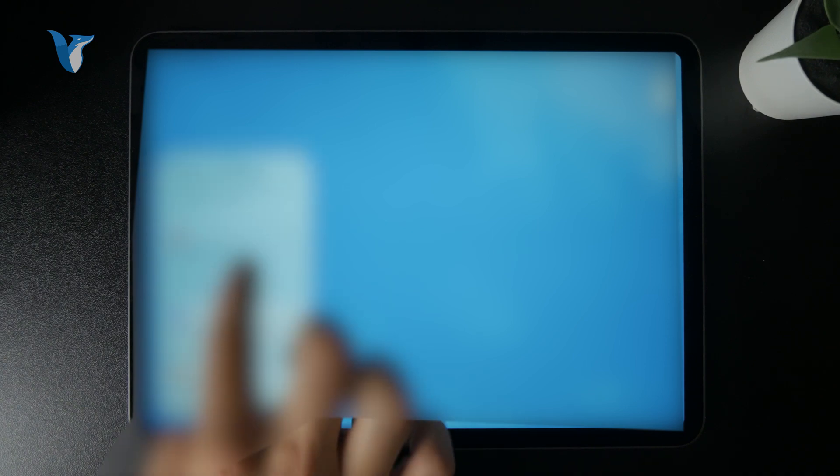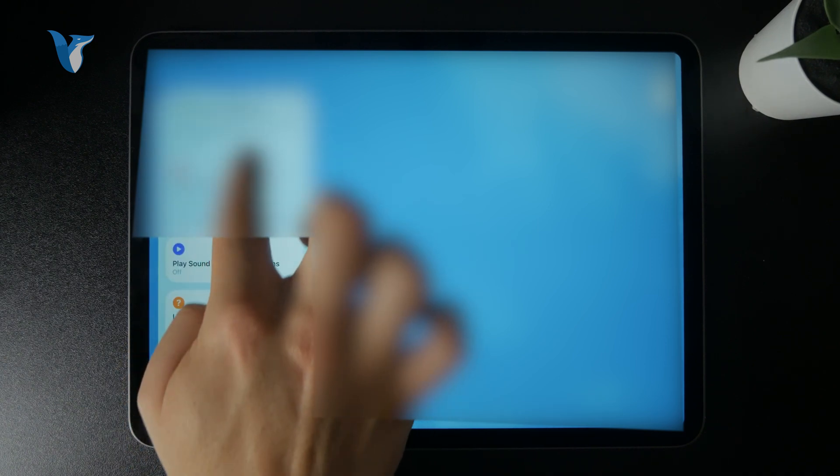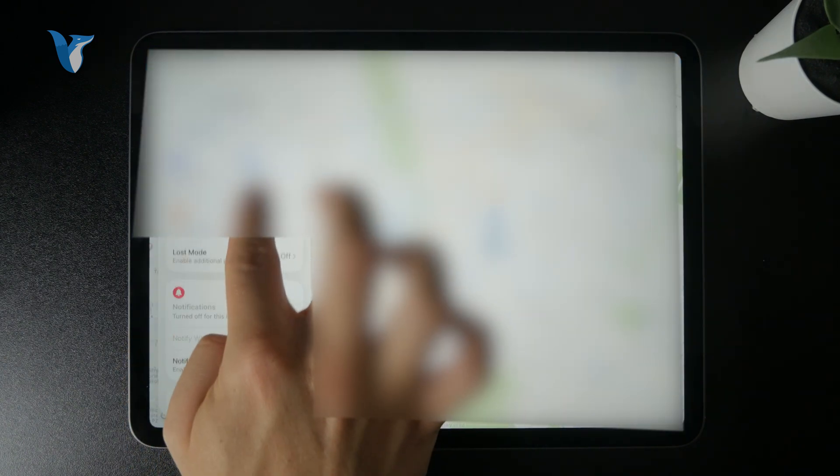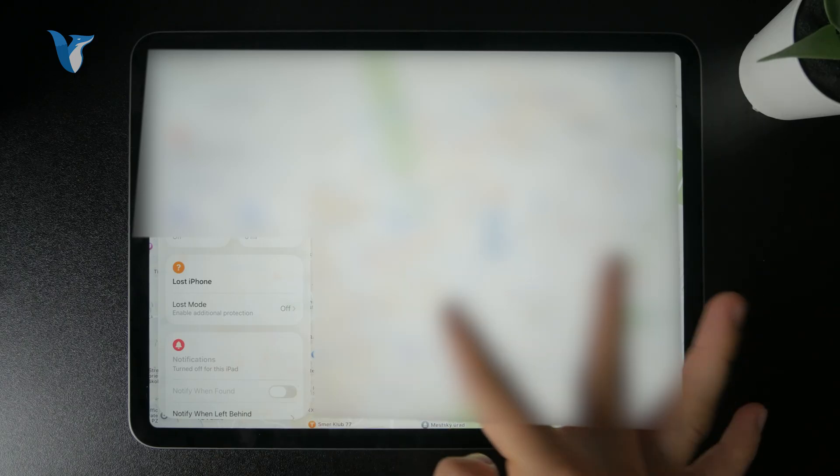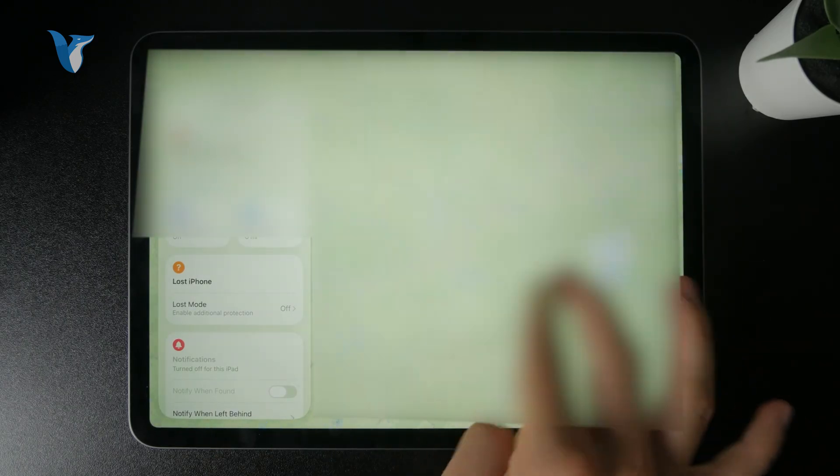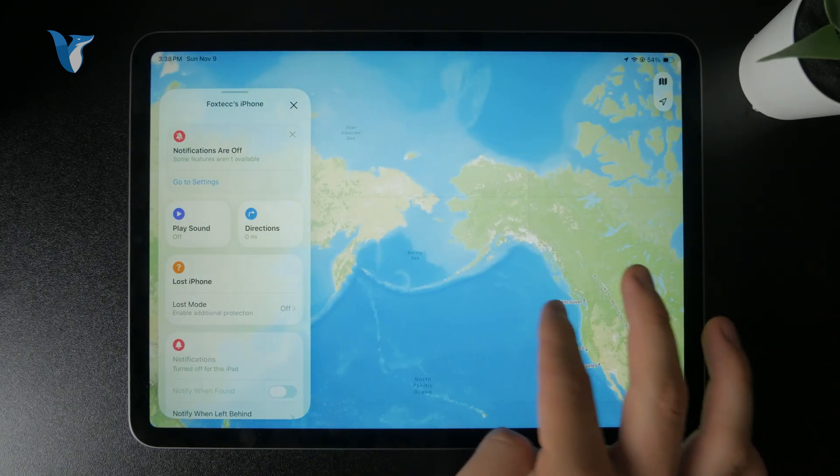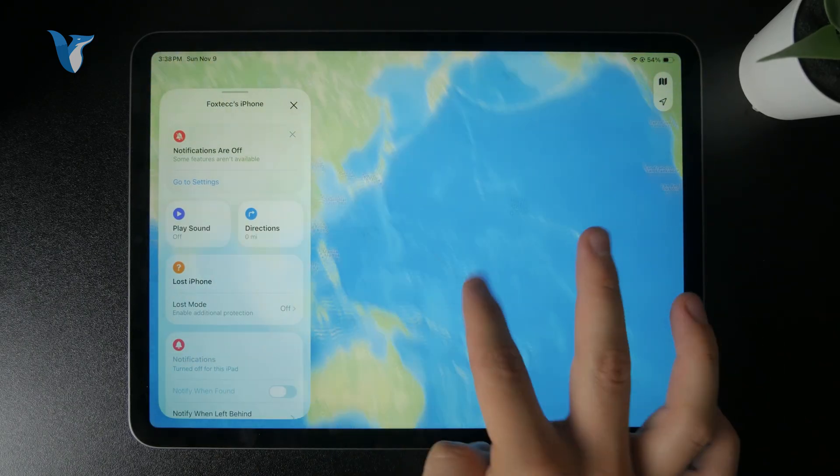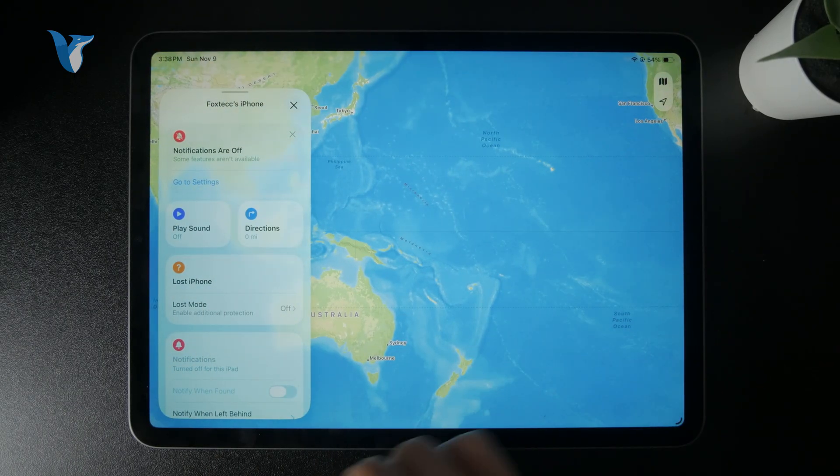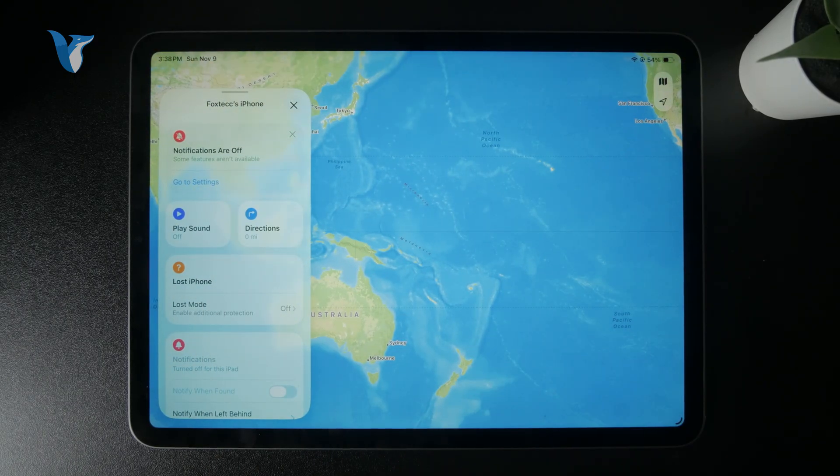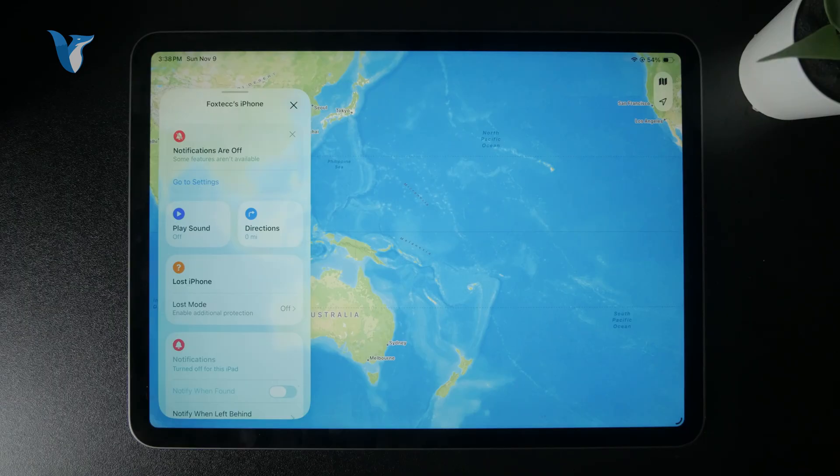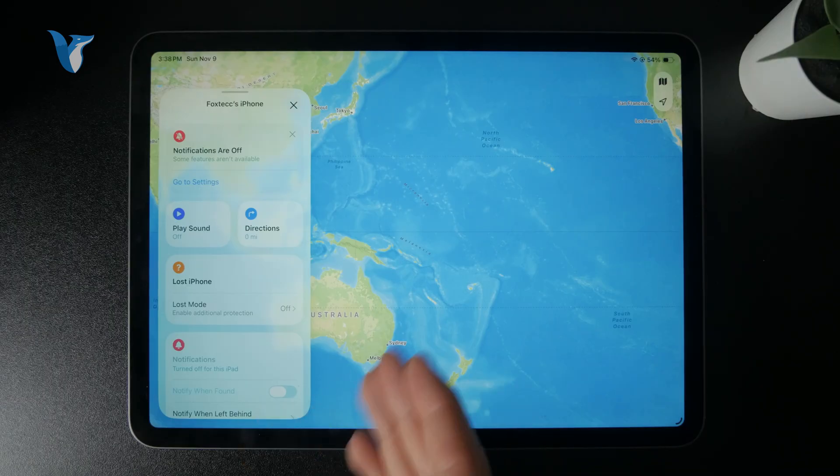First of all on the map. Perhaps you have it lost somewhere around the house or something. You can see exactly where it is geographically.